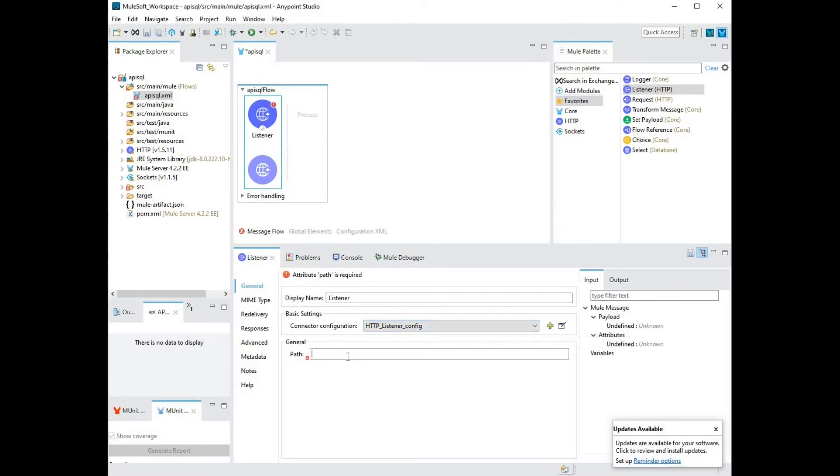Next step is to give your API endpoint name. I'm going to call this Items. And what I'm going to do with this API is retrieve the data that's stored in the database against the Items table.